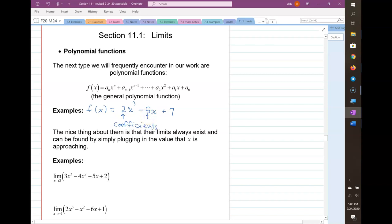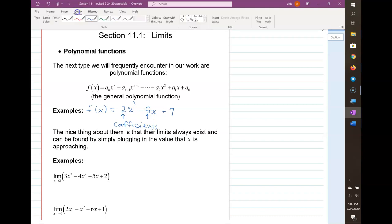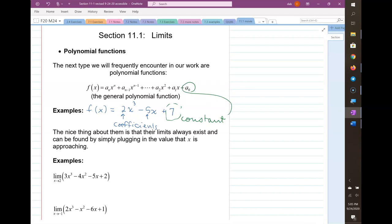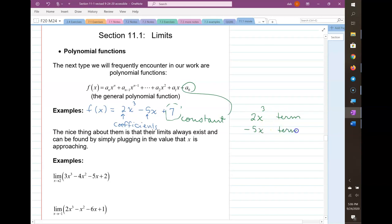The 7 is called the constant, and in a generic polynomial it's called a-sub-0. The term 2x cubed is a term, negative 5x is a term, and 7 is both a constant and a term — it's the constant term.